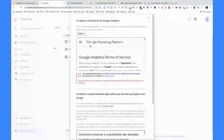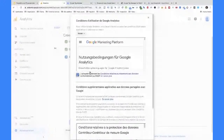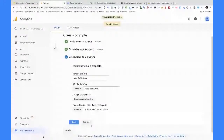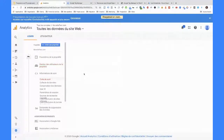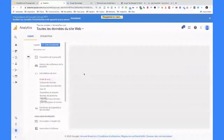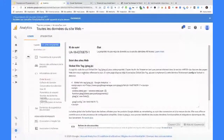On accepte les conditions d'utilisation. On a créé le compte Analytics. Le compte Analytics est au nom de votre entreprise, parce que votre entreprise peut avoir plusieurs sites web. Ensuite, on a créé une propriété. Une propriété est égale à un site web. Et maintenant qu'on a créé cette propriété, on obtient un identifiant de suivi. L'identifiant de suivi, c'est ce qui va nous servir à intégrer Google Analytics sur votre site.